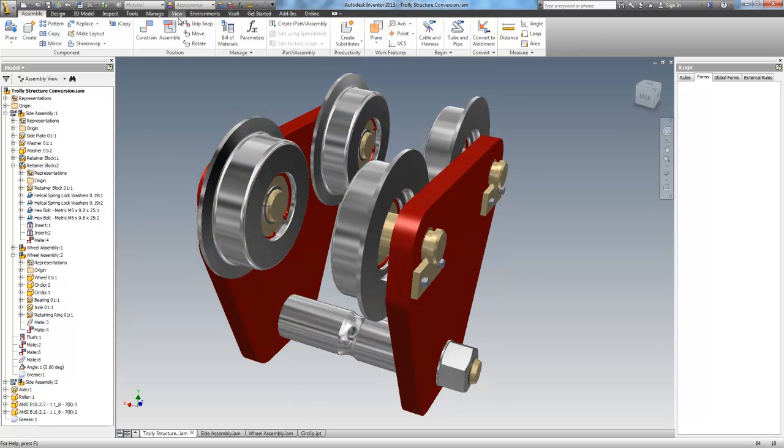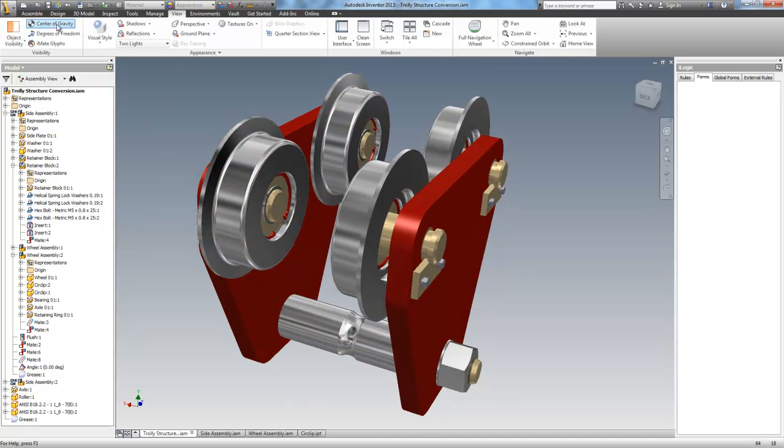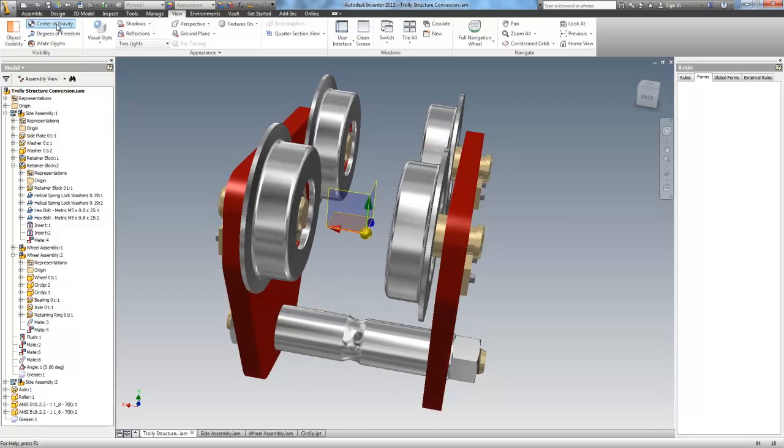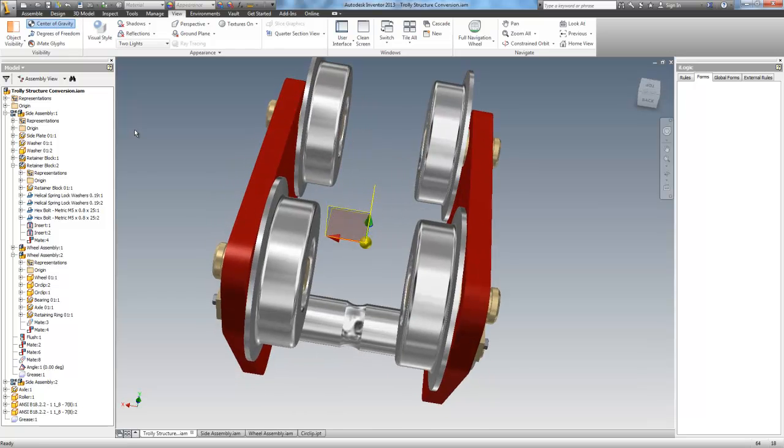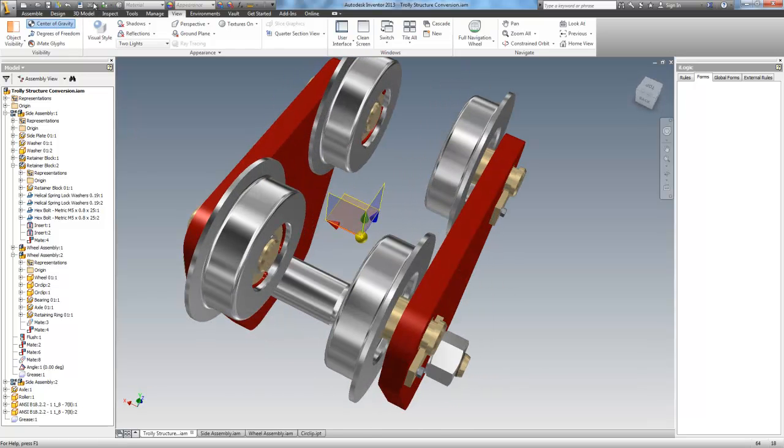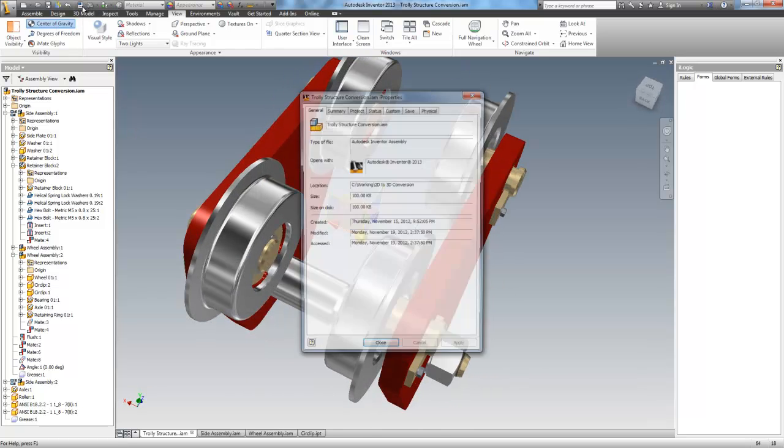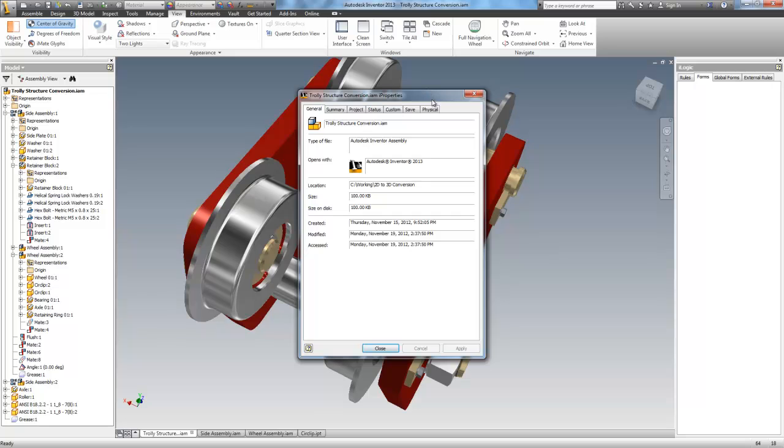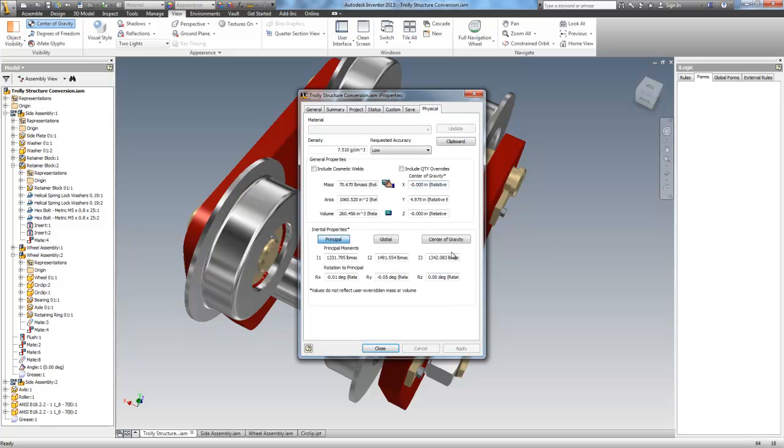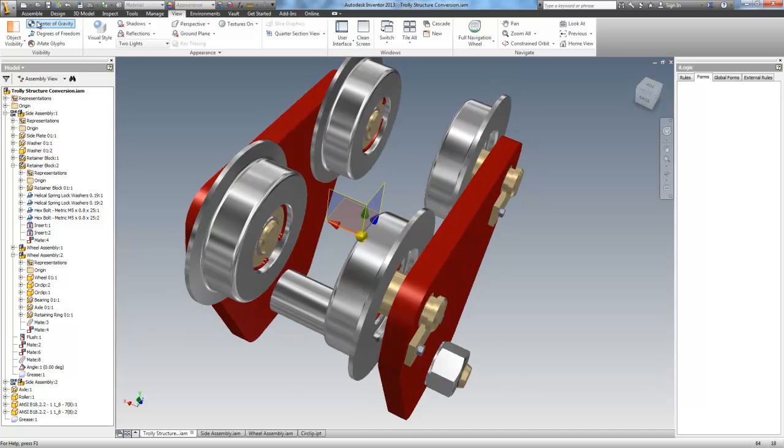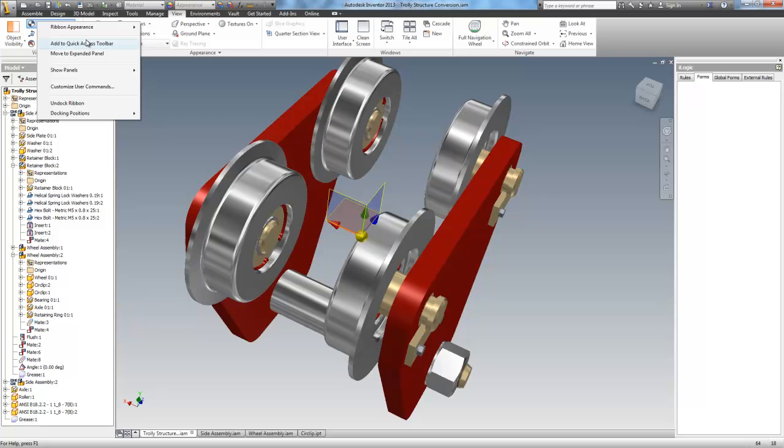Also, we can go to the view tab and get the center of gravity information, which is also contained down here in the inertial properties. We have principal, global, and center of gravity right there. Another advantage of having a model done correctly like this is that you can tie this all to your ERP system so you can get real-time pricing information, stock availability, stuff like that.